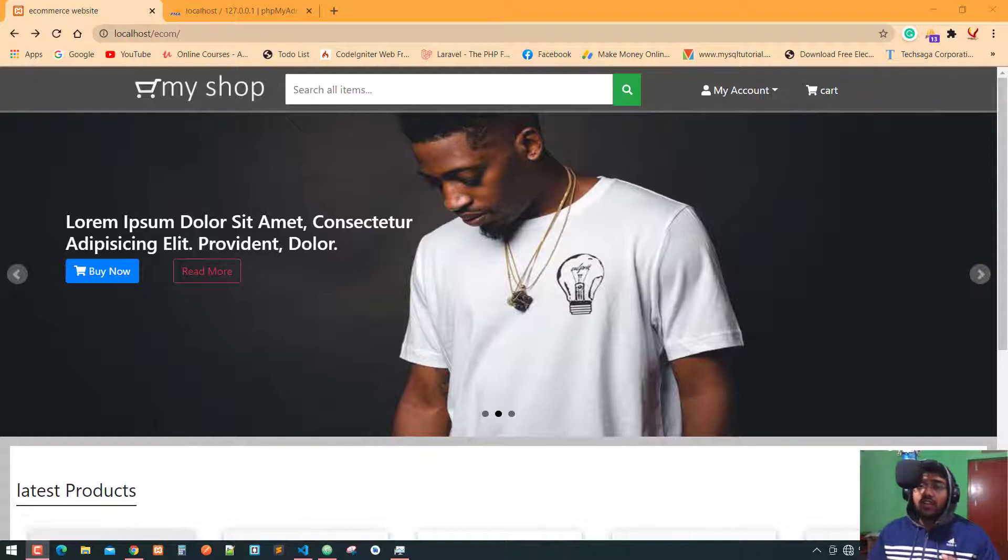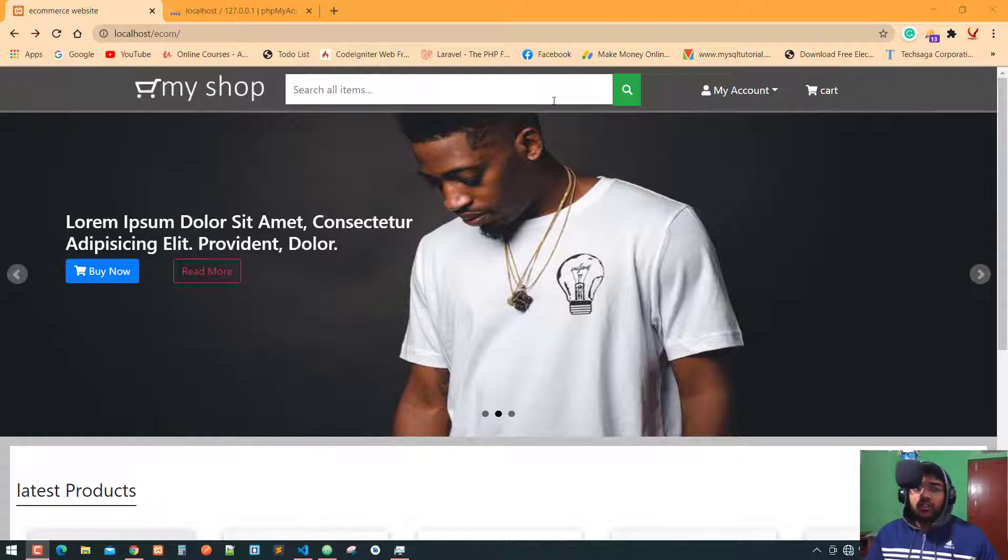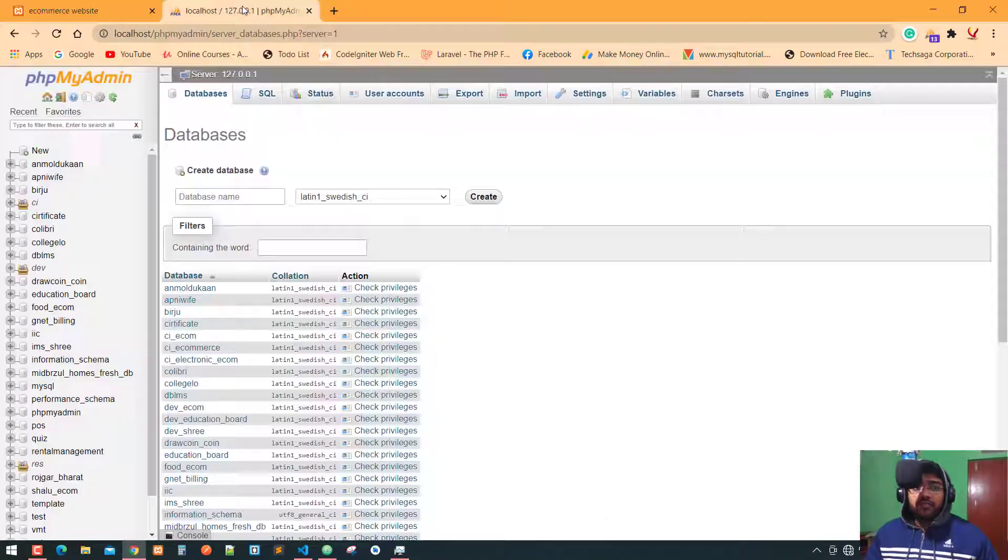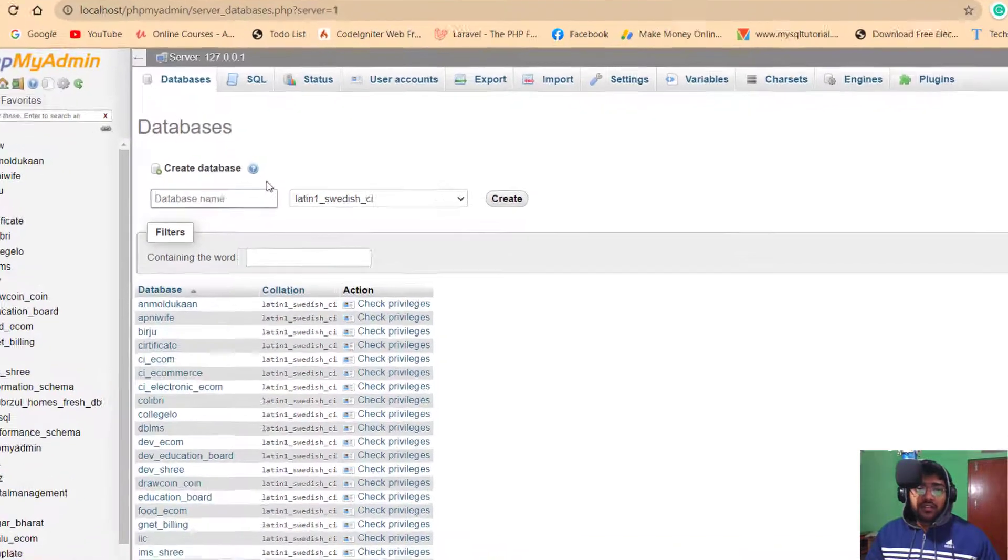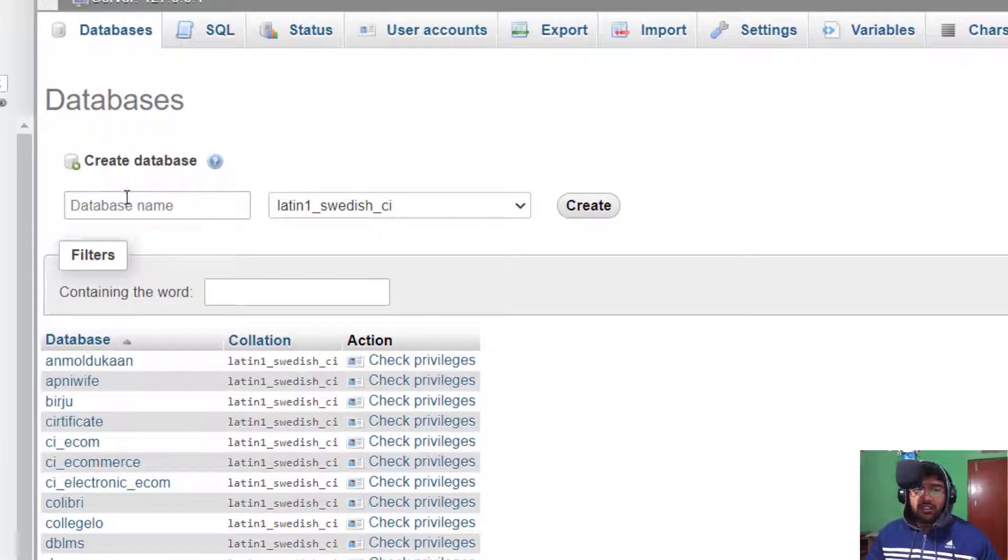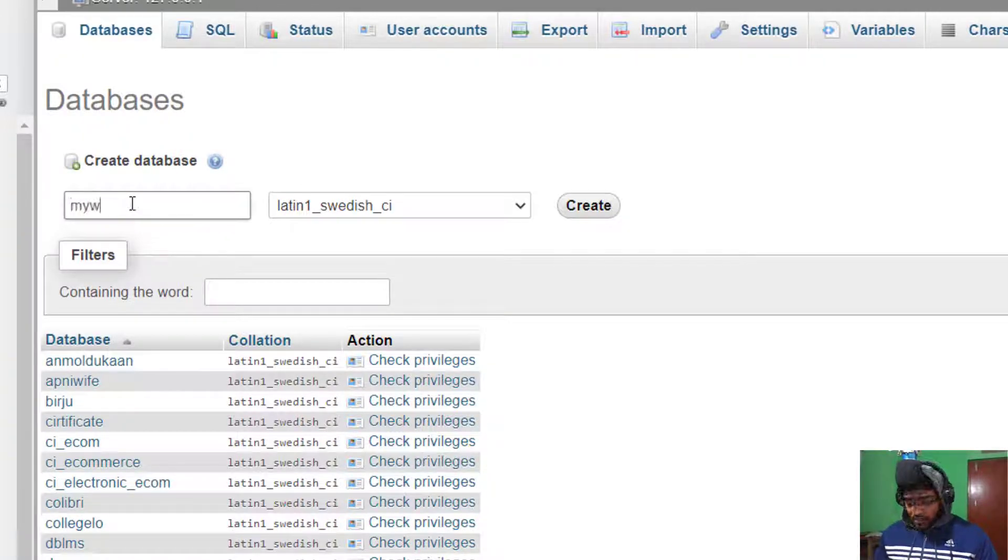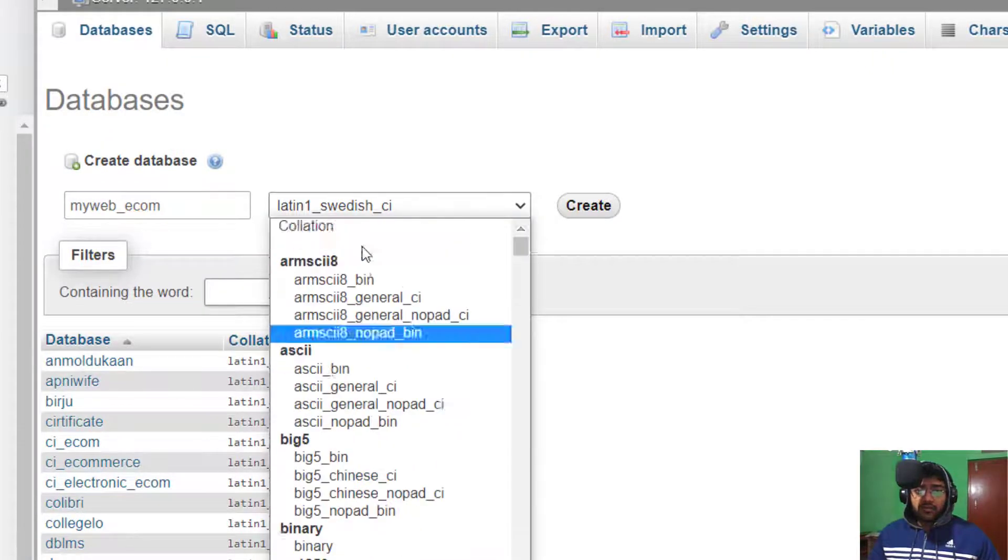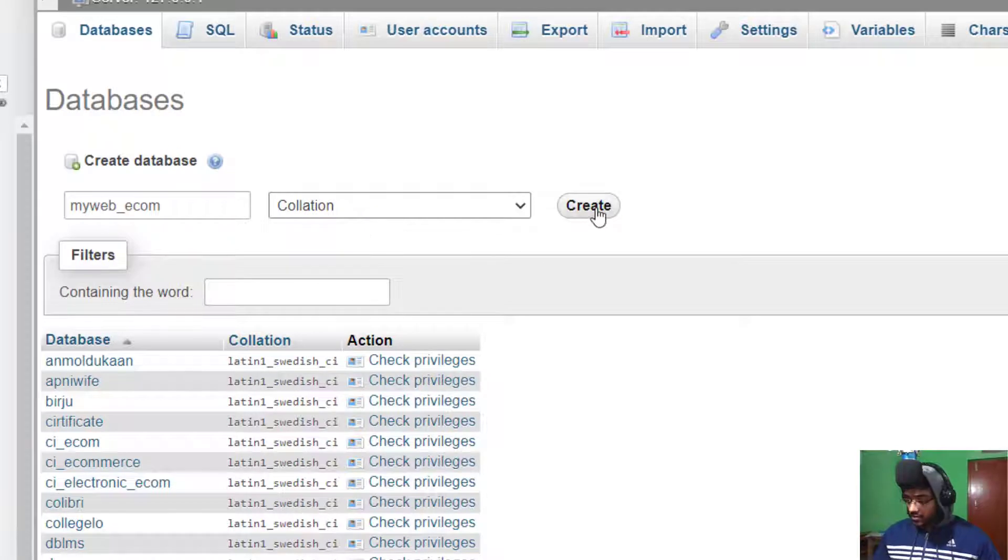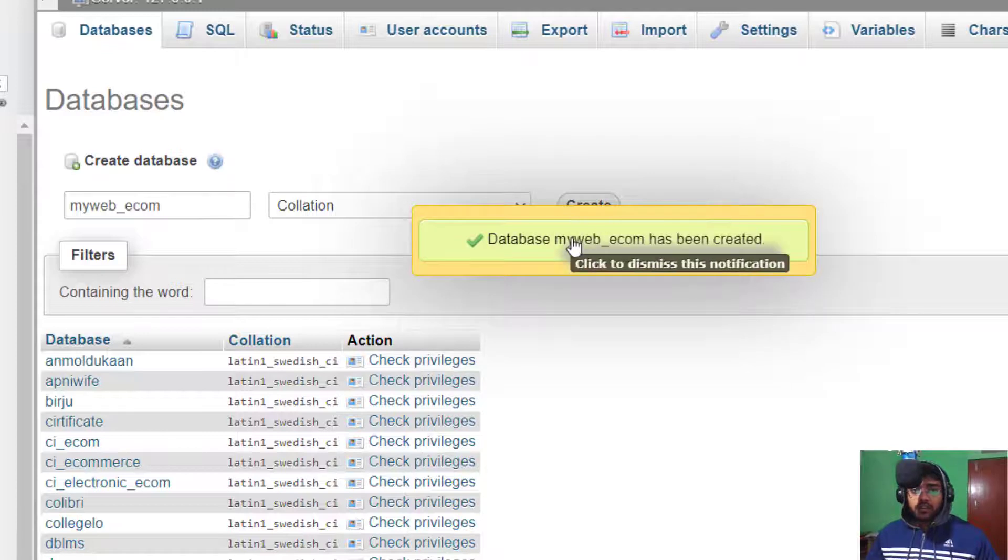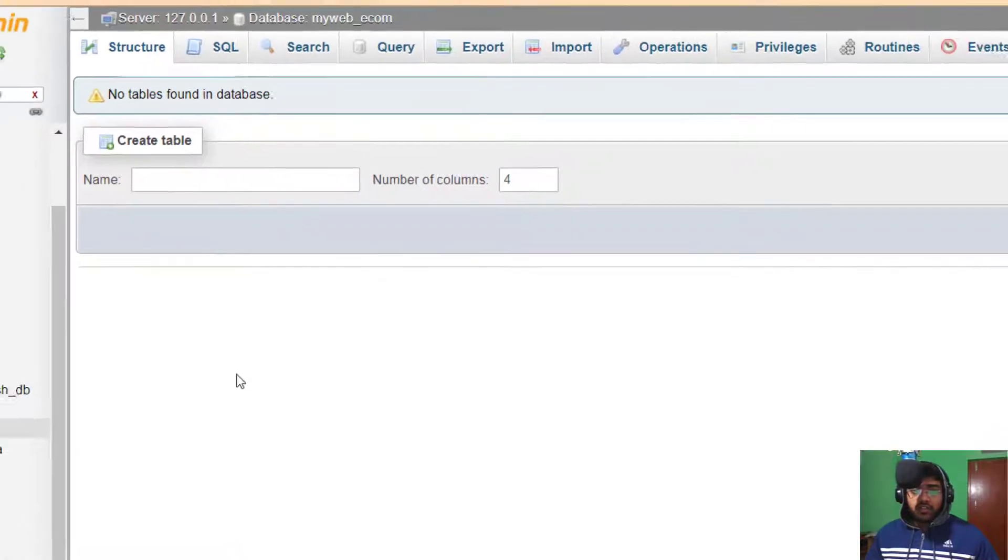That's why I'm using the PDO extension for connecting and operating all kinds of update operations. First of all, I'm going to phpMyAdmin to make a new database. Here is the create database option, so I create a database with the name myweb_ecom and hit the create button.